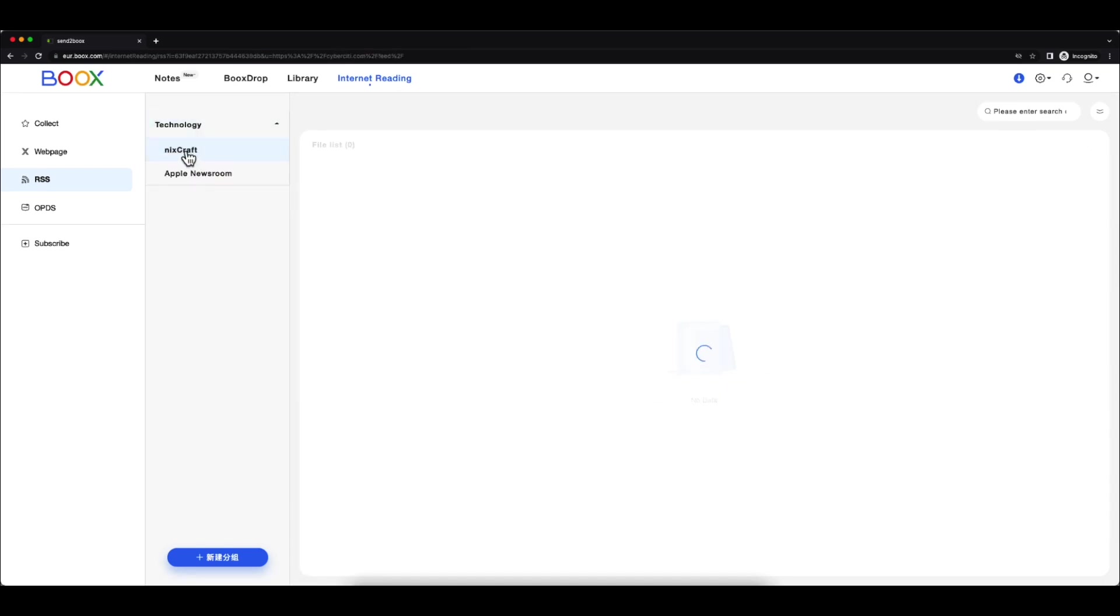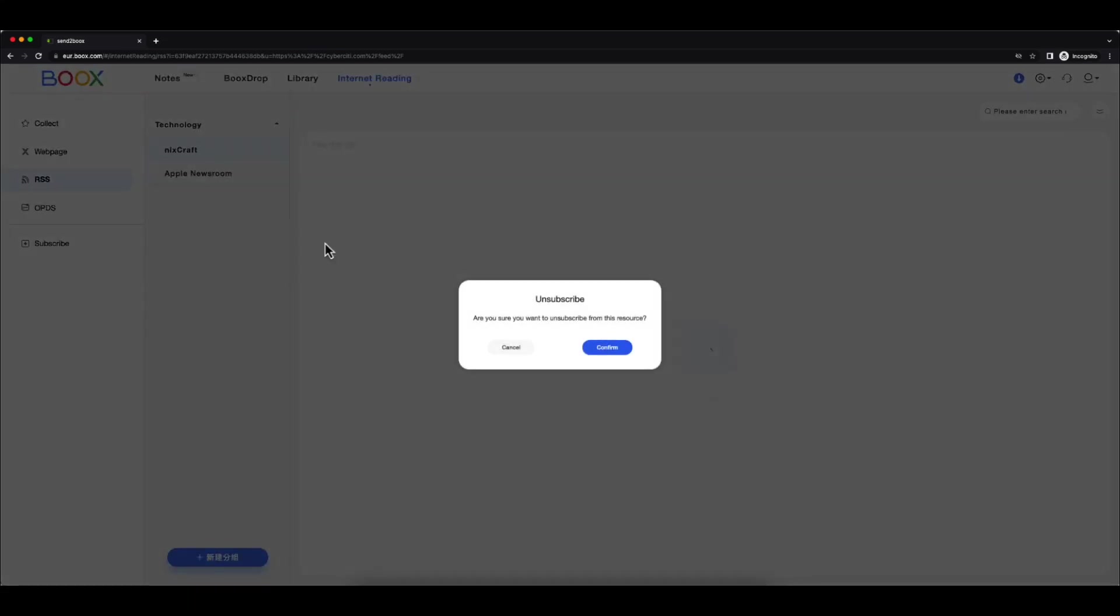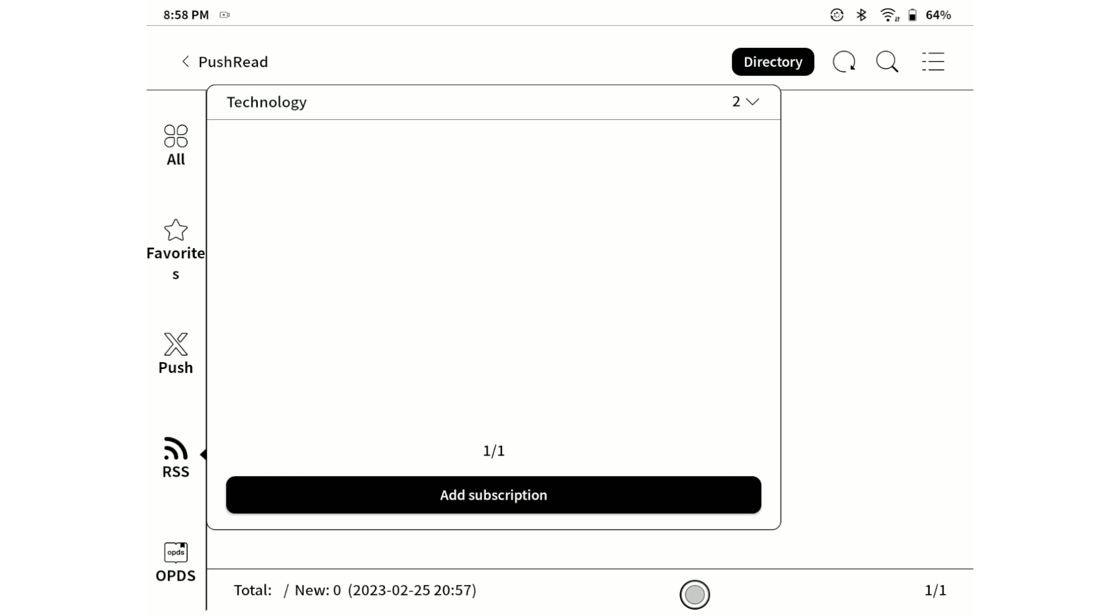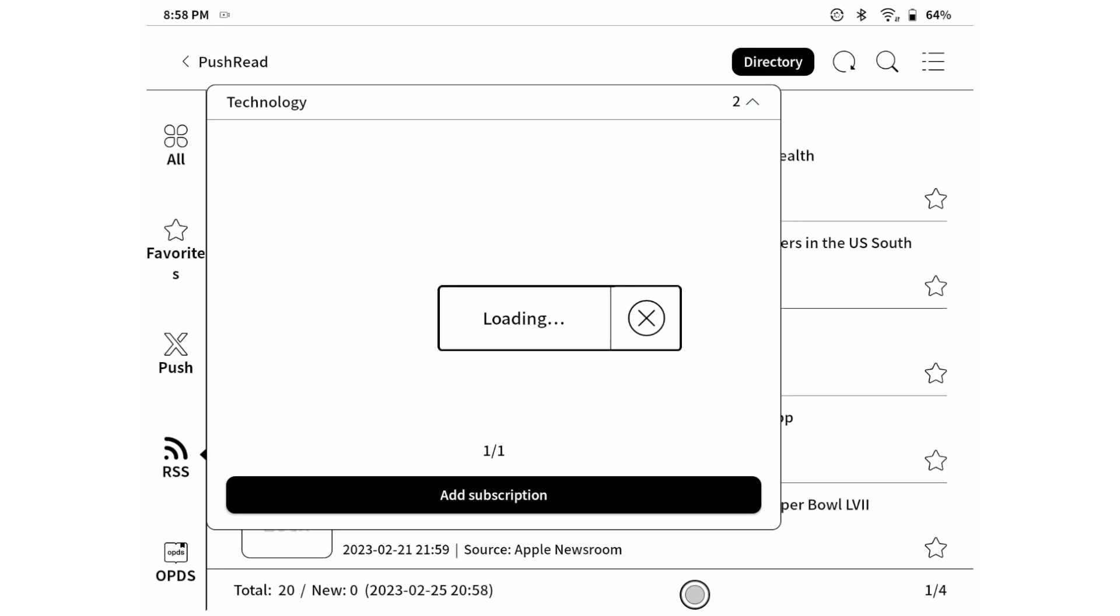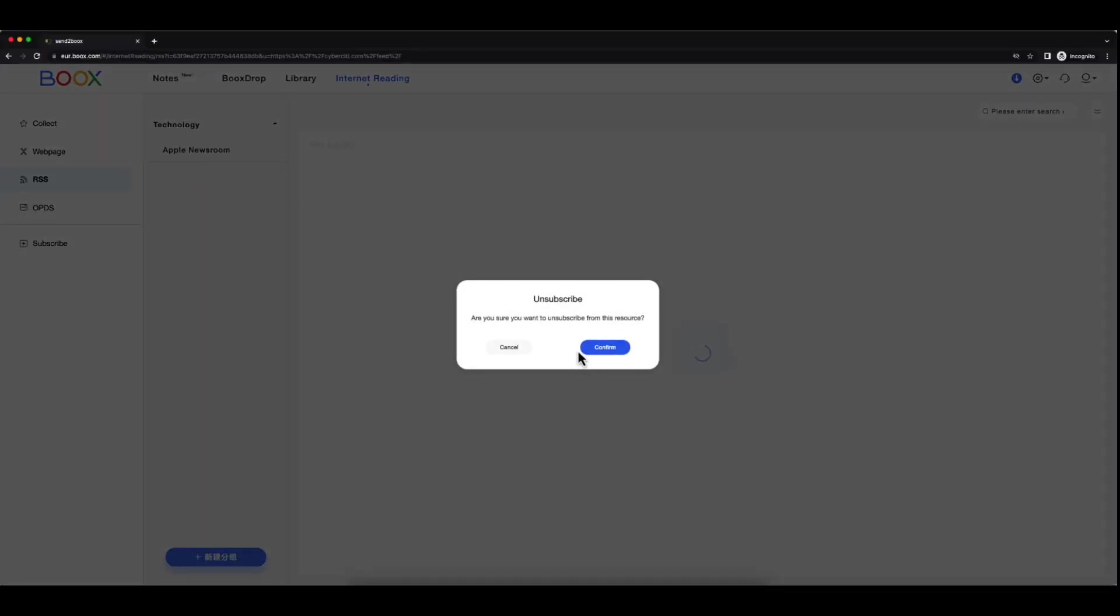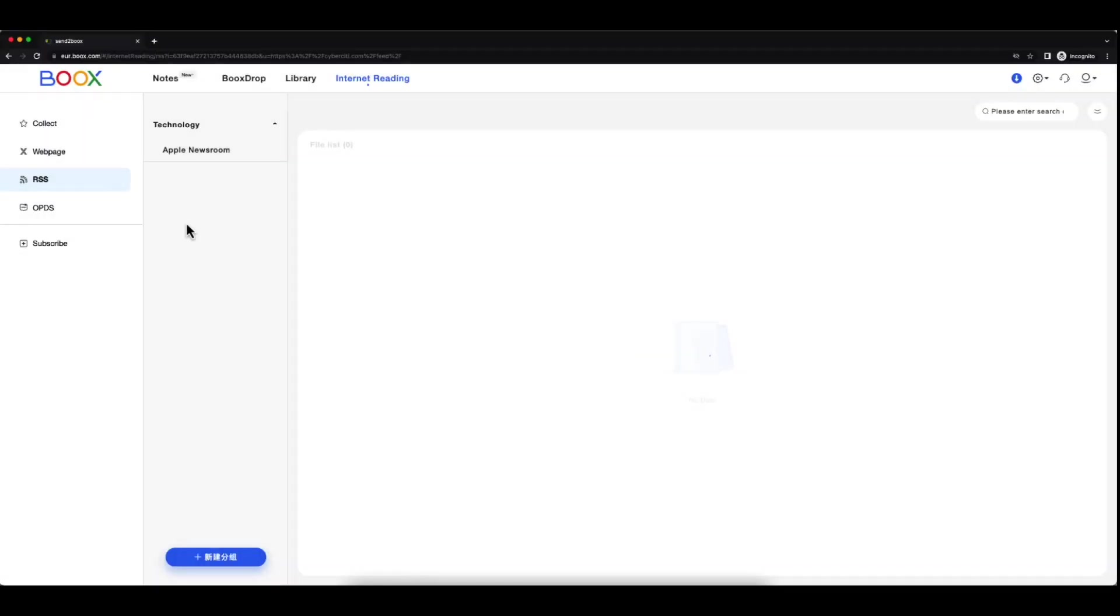If I move back to the Onyx Boox Note Air device, we will see that this RSS feed subscription has been automatically removed. Now, let me remove the remaining RSS feed and also the category from the website.